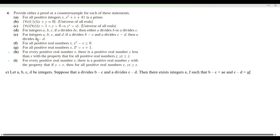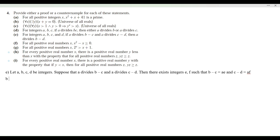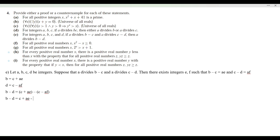We want to show a divides b minus d, so let's isolate b and d. We get b equals c plus ae, and d equals c minus af. So b minus d equals (c plus ae) minus (c minus af). The c's cancel, giving us ae plus af, which factors as a(e plus f). Since e plus f is an integer, a divides b minus d.